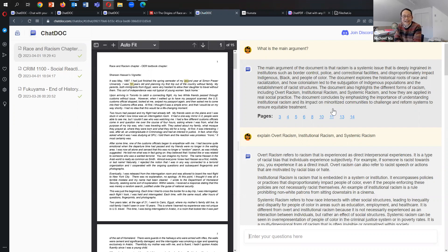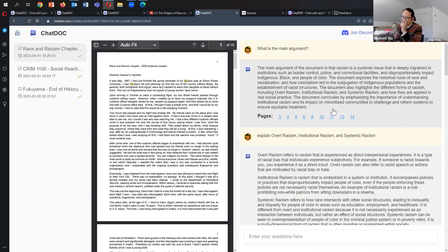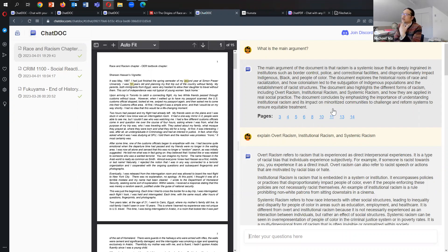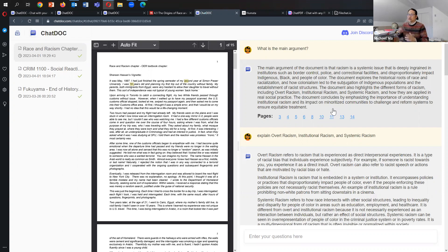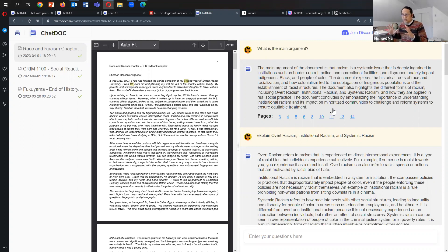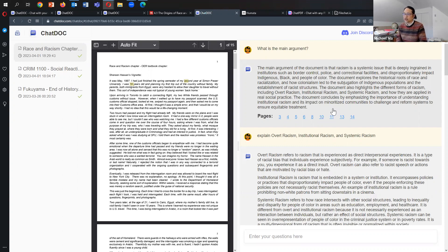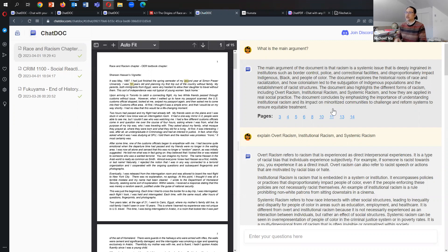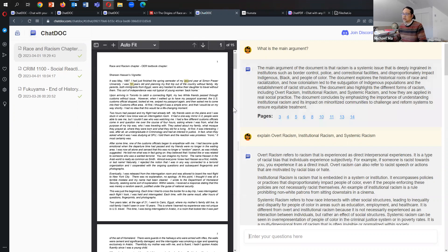The document concludes by emphasizing the importance of understanding institutional racism and its impact on minoritized communities to challenge and reform systems to ensure equitable treatment. I think that's a fair summary of what I've written. I wouldn't use all of those exact words. I'm not so sure if the last sentence - I'm not so sure if I do say that we should reform the system to ensure equitable treatment. Certainly the issue of social justice and fairness in general is throughout the document. But otherwise I do argue about racism as a systemic problem, I do talk about indigenous issues and black and people of color, I do talk about the historical roots of race and racialization, colonialism, and I outline these three key issues - overt racism, institutional racism, and systemic racism.